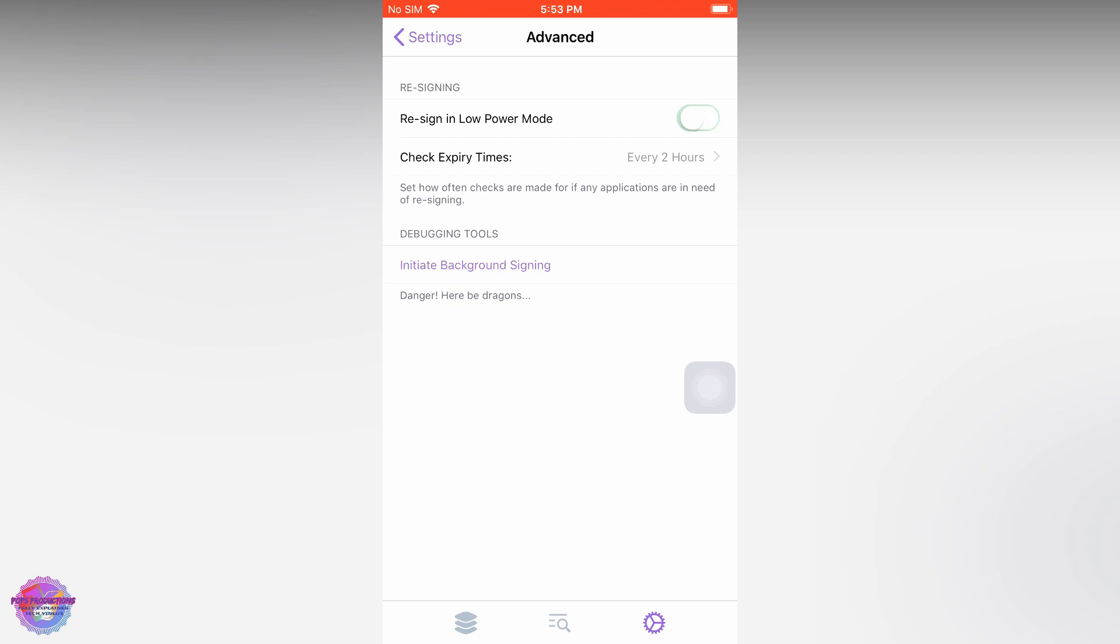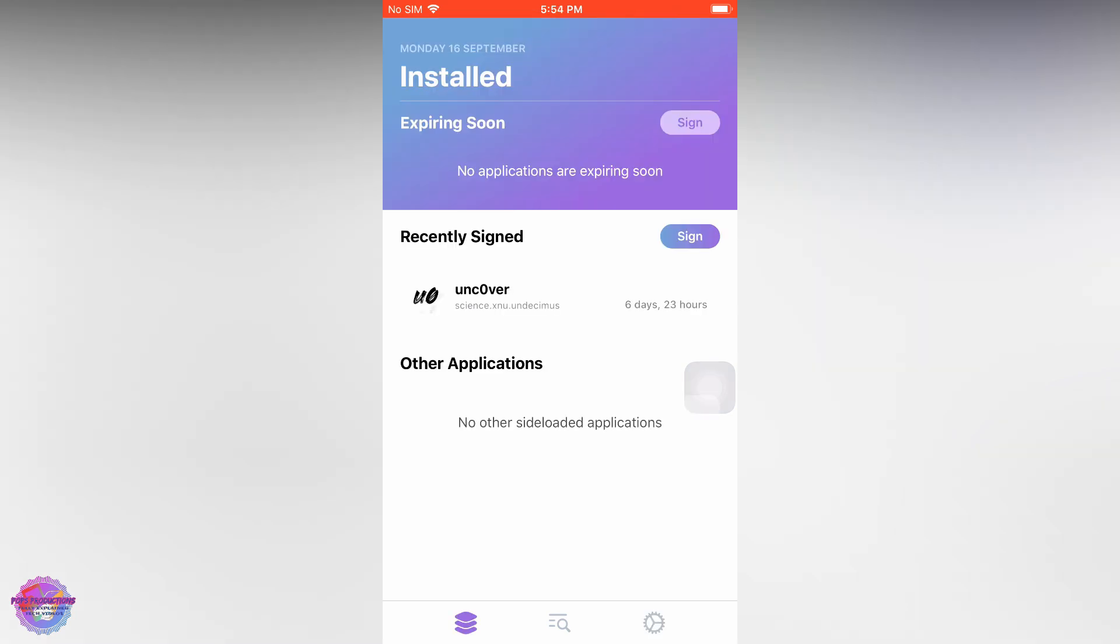If you go to Advanced, you can allow it to automatically re-sign in low power mode. By default, it has this turned off, but I recommend that you turn it on if you use low power mode sometimes.